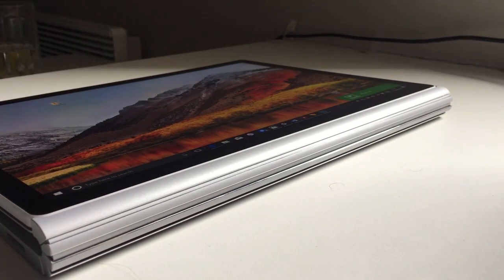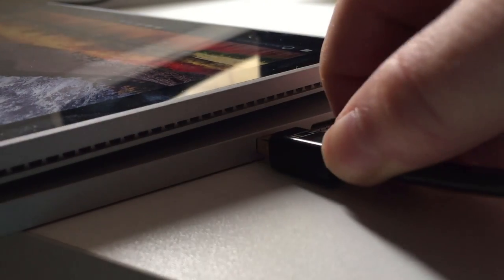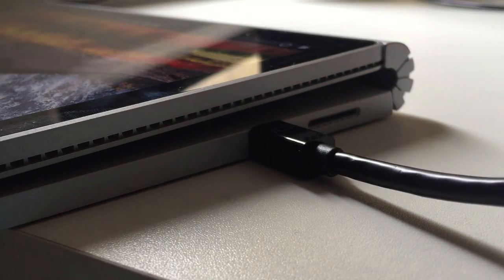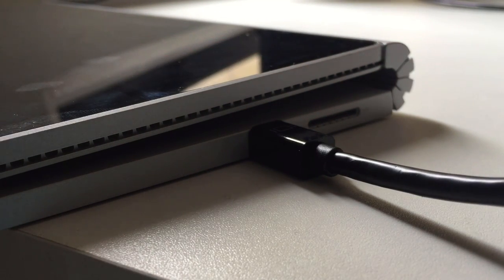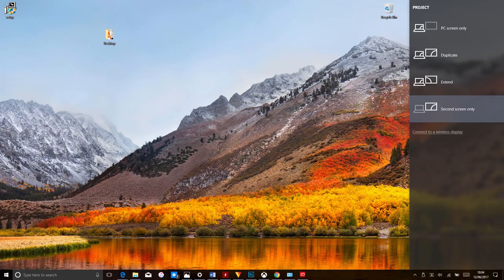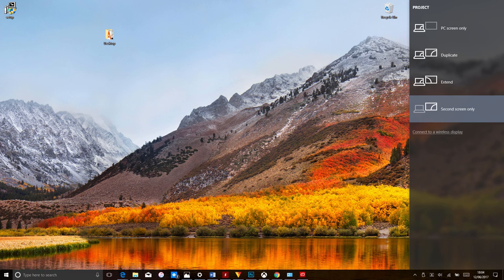Next, plug in your external monitor to the Thunderbolt 2 Mini DisplayPort. If it doesn't come up automatically, press the Windows plus P buttons, then select Second Screen Only.